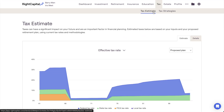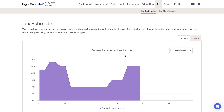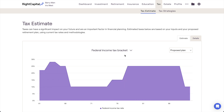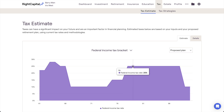Once here, click the toggle at the top of the chart and switch to the Federal Income Tax Bracket graph. This graph will highlight the ordinary income tax bracket for the client's highest dollar of taxable income for each and every year of the future-looking projections.